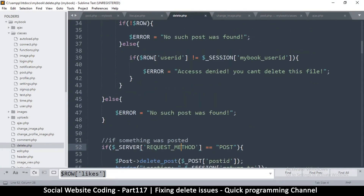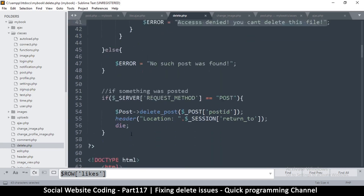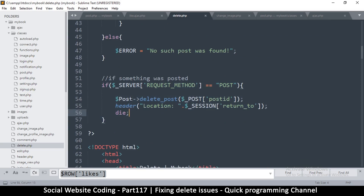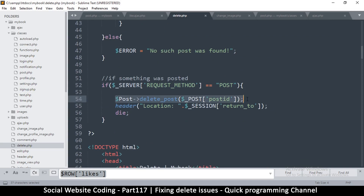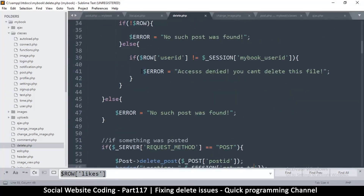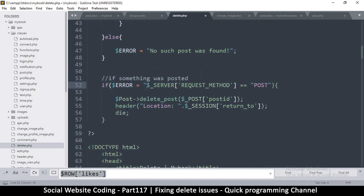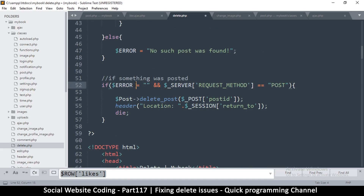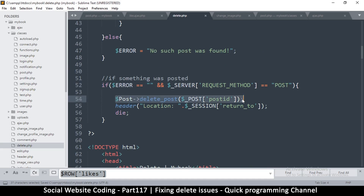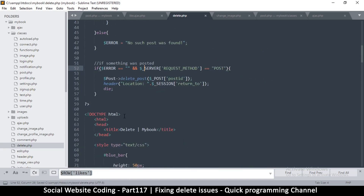For security: sometimes a user can have access denied errors, but still hit the post button and delete the post. So the important thing is to check that there were no errors before actually executing the delete — if error is empty, then proceed. Just a precaution.